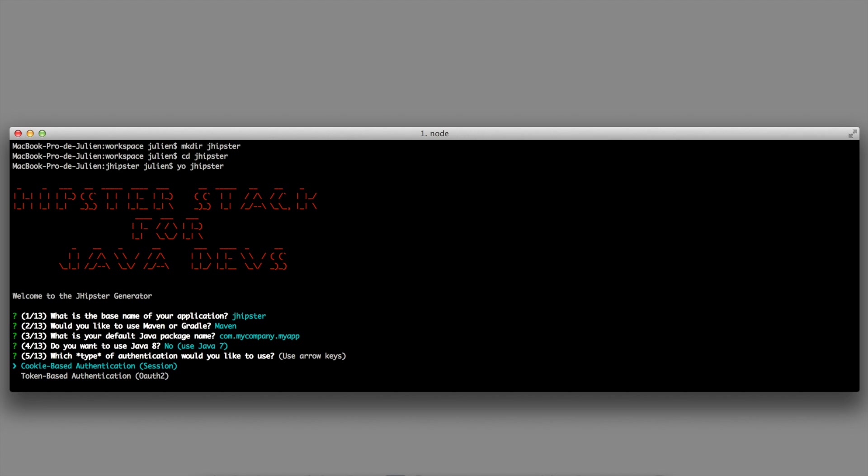Which type of authentication would you like to use? This is with Spring Security. I will stick with the default cookie-based authentication.